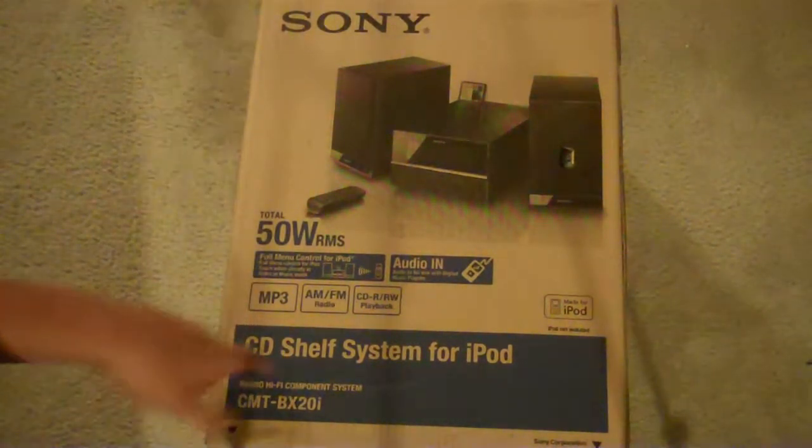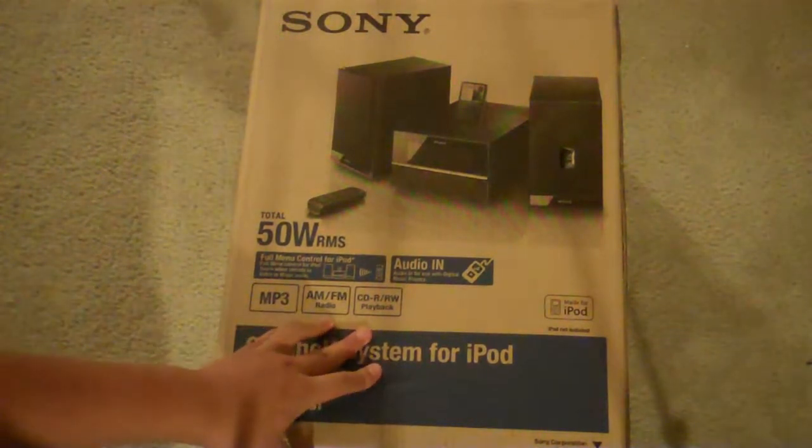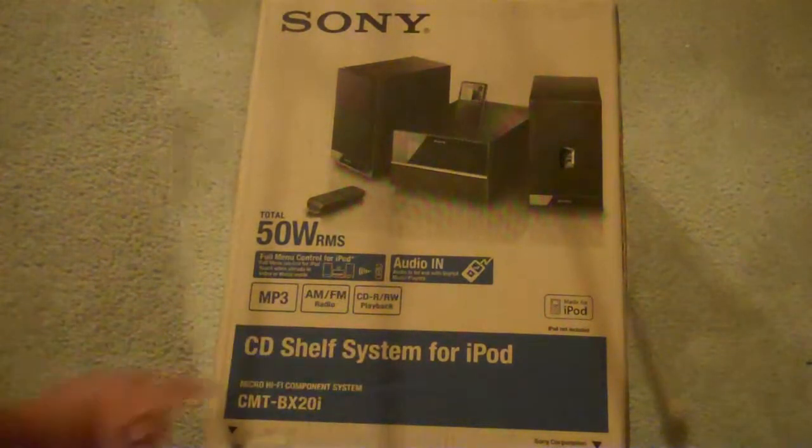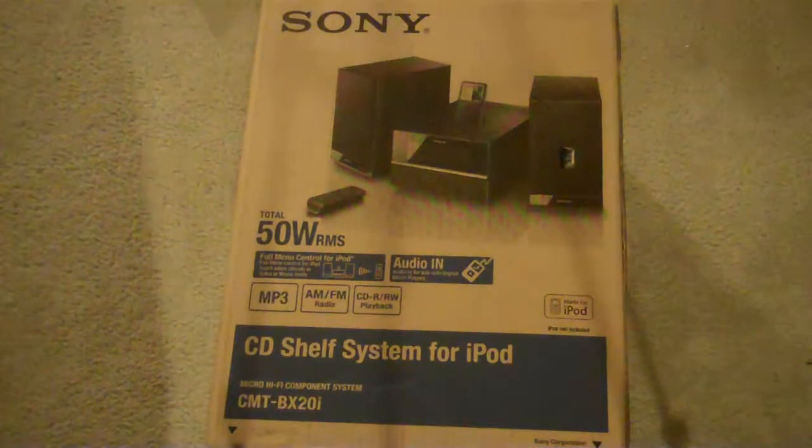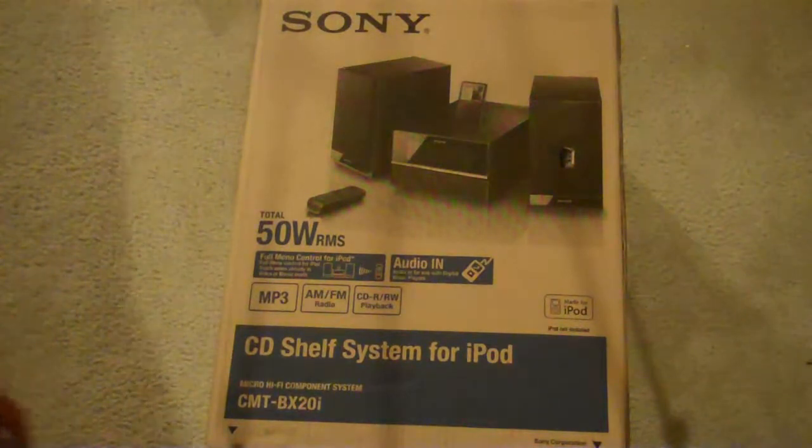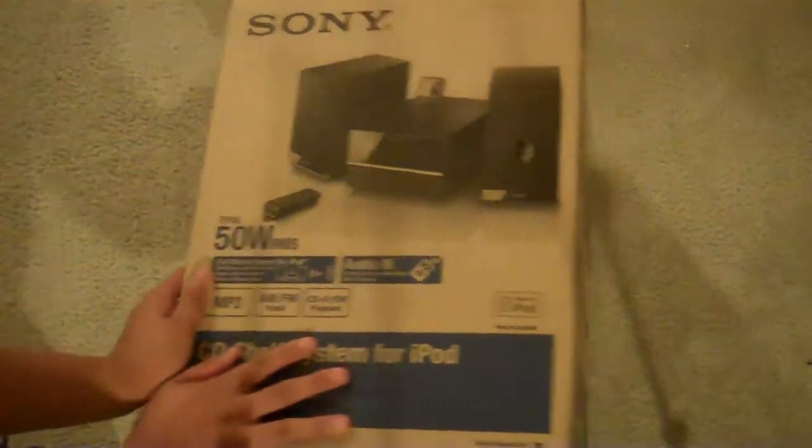MP3, AM/FM radio, CD. I didn't even know it had a CD player. I thought it was just iPod. I just picked it up real quick. So no talking, let's unbox this.